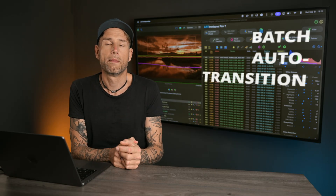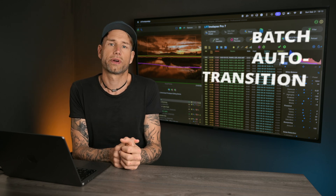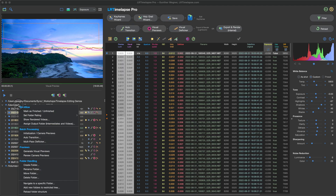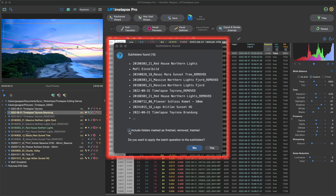Batch processing has also been improved. The batch auto transition now allows processing subfolders, as was possible with other batch operations. If you do batch operations, formerly you could just skip finished folders, but now folders that have been removed and folders marked as trash can also be skipped.